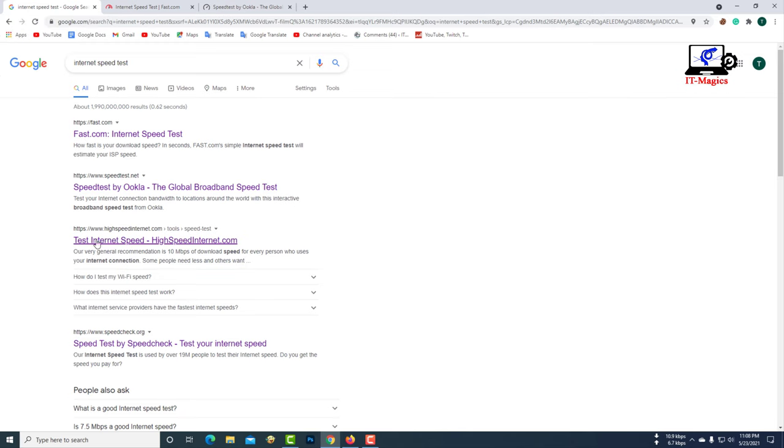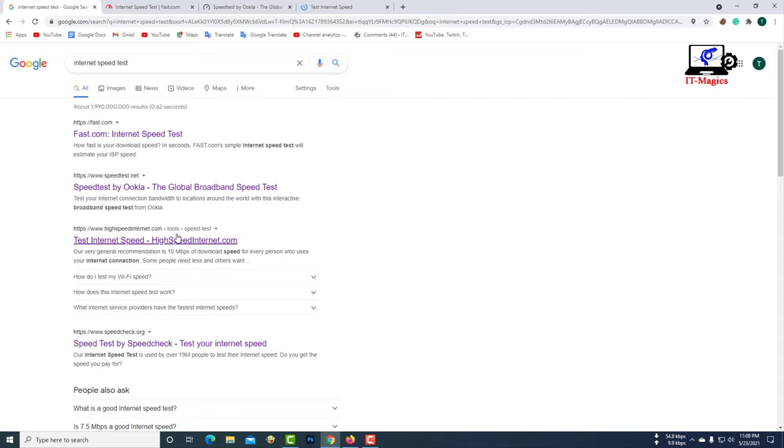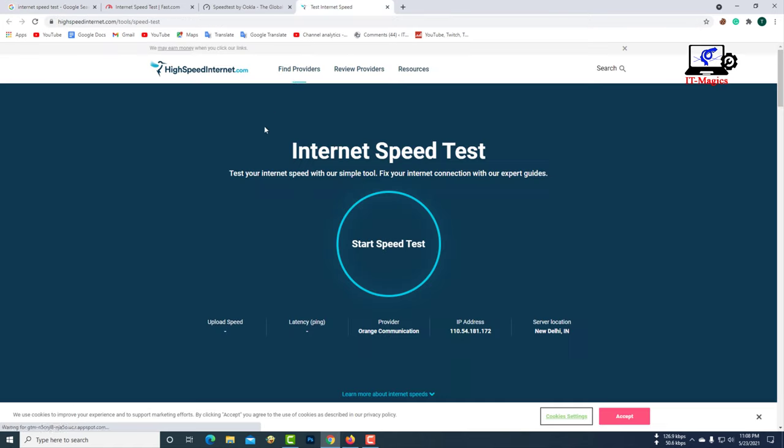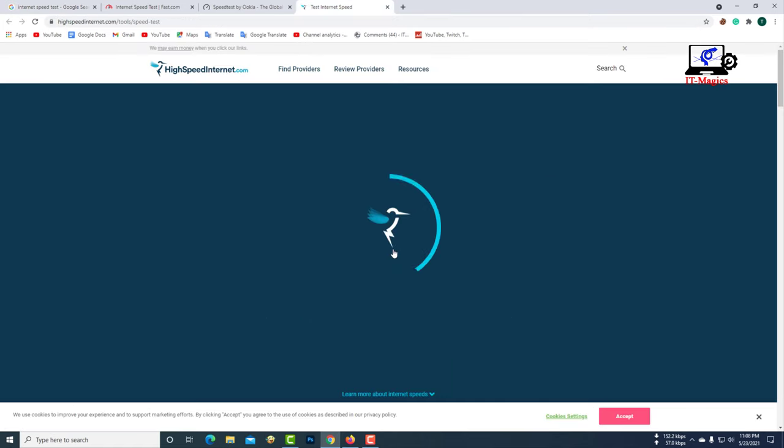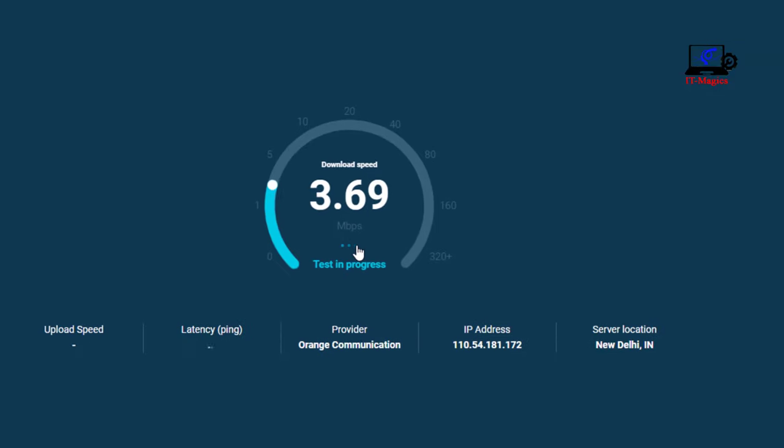Now go to the highspeedinternet.com. You can only see the download speed through this website.